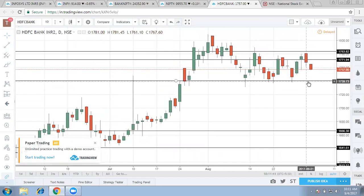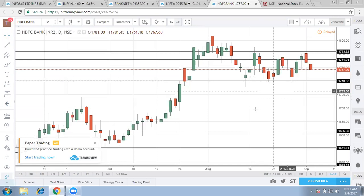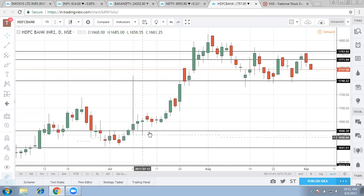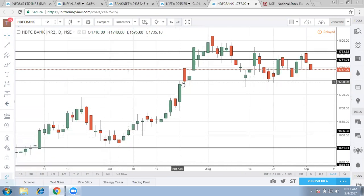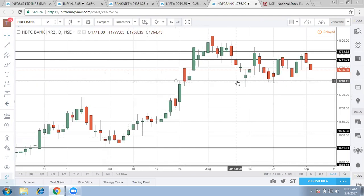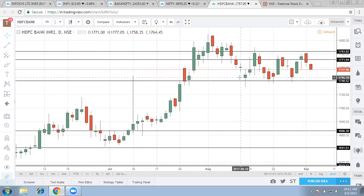Now whether it will defend 1740 or not, fundamentally it is an amazing stock so mostly it will defend the 1740 levels and we can find quick reversal happening along this level. But when will HDFC bank reach 1780 mark is only after the results.